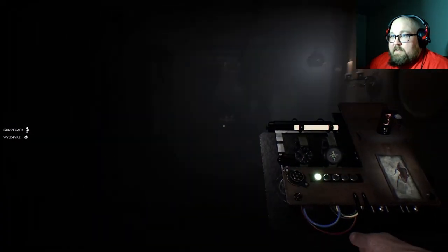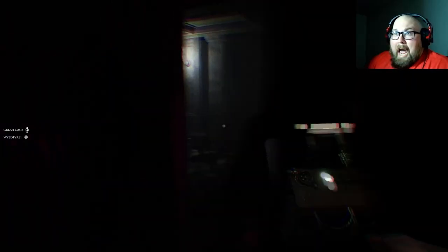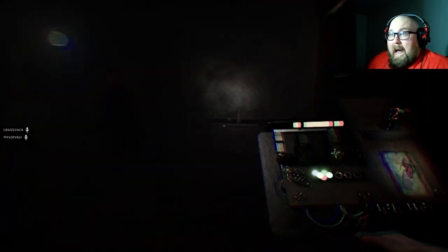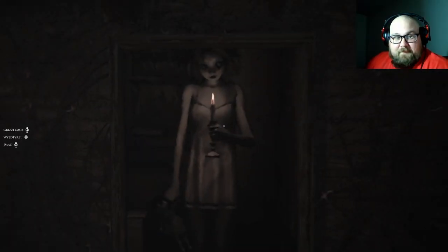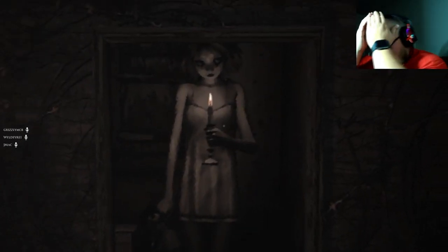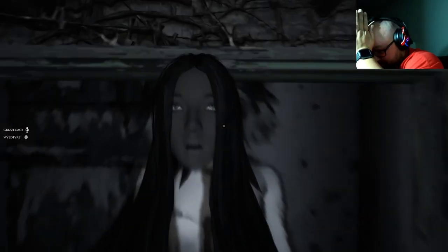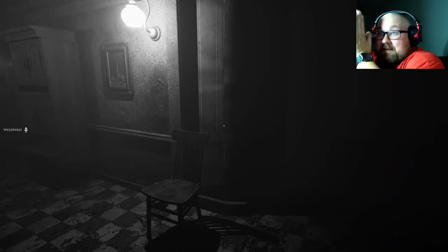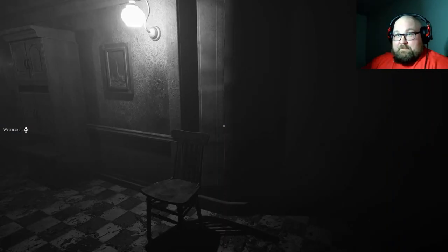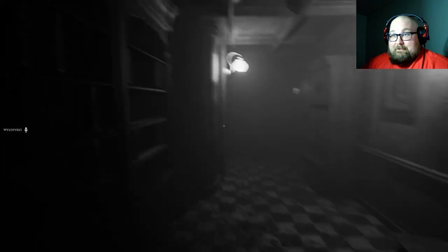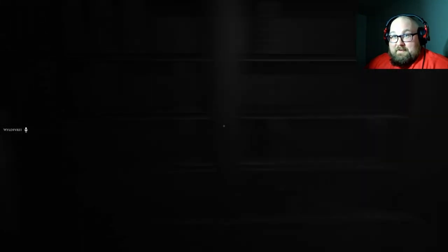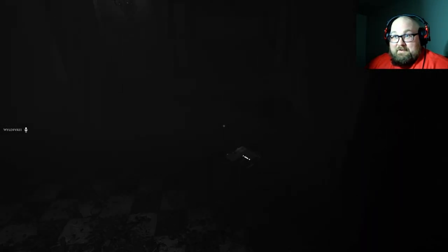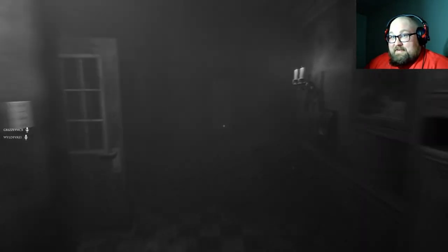It's in here. I'm dead. Are you kidding me? I'm dead.